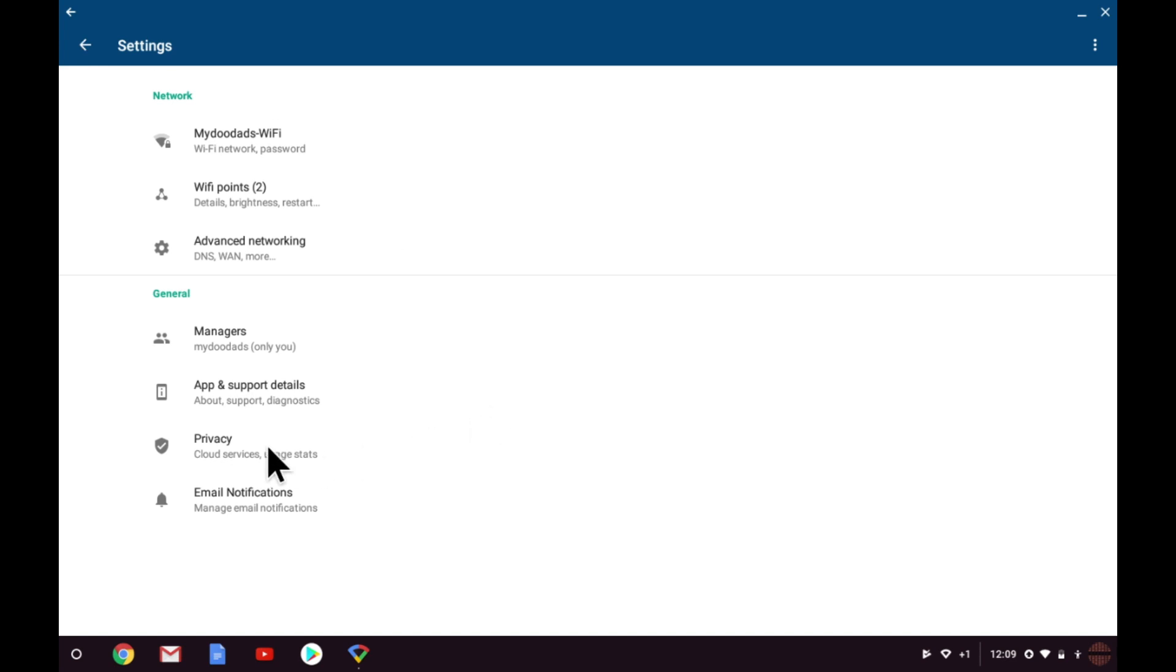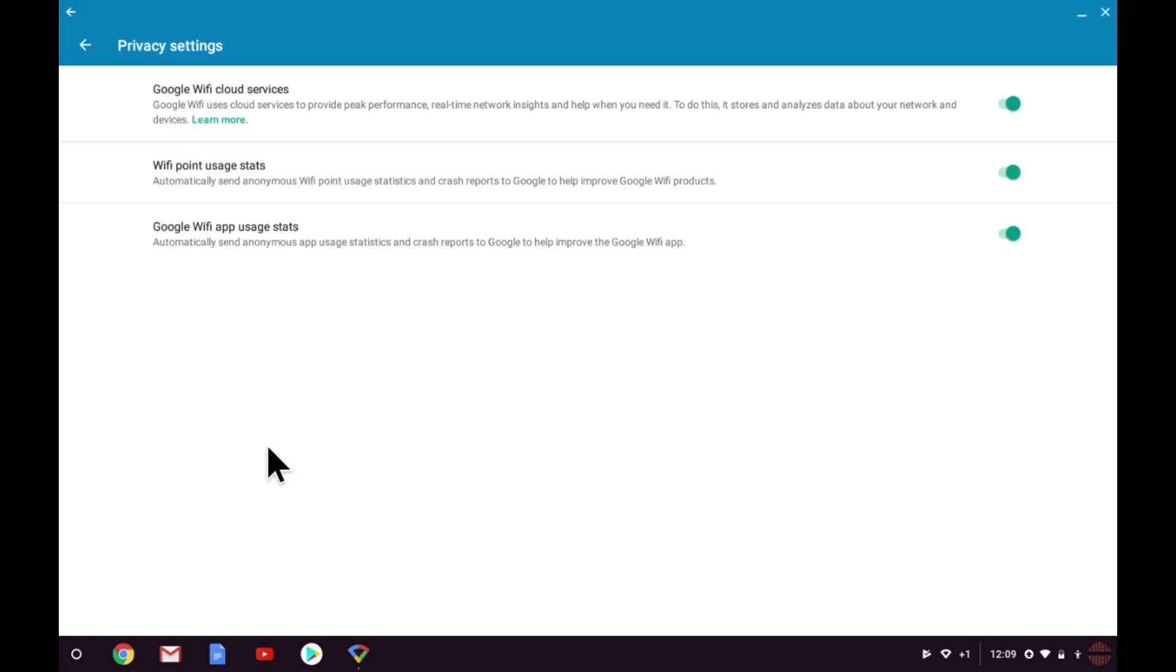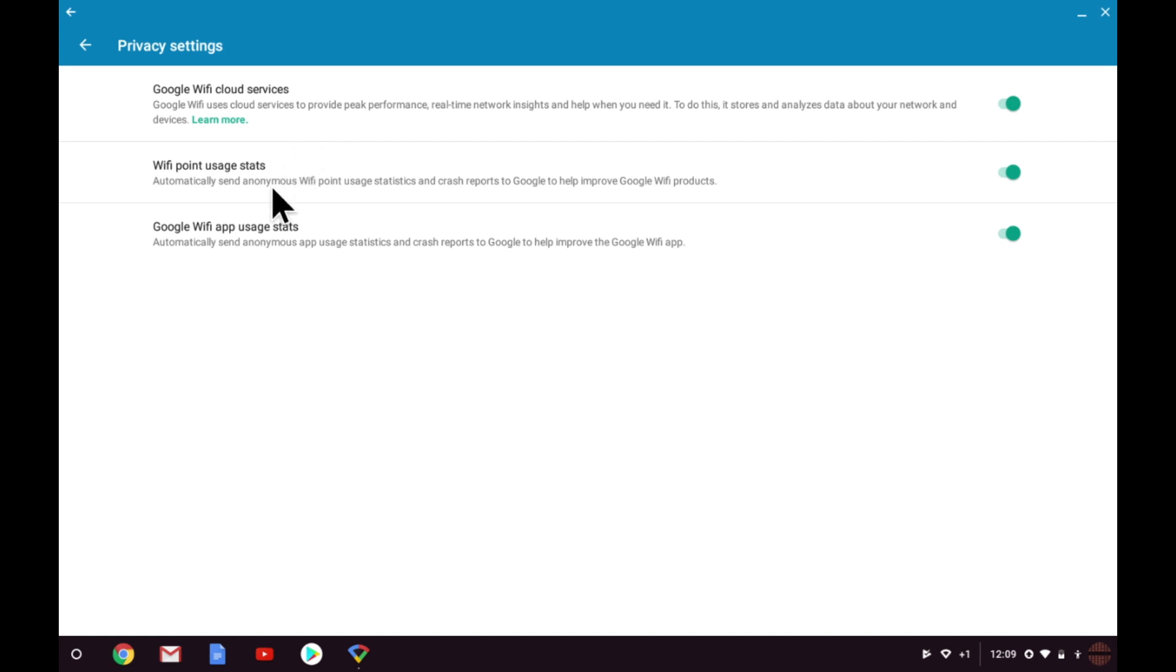Privacy allows you to enable or disable the collection of certain types of information that Google used to help them manage your mesh network. Enabling or disabling these settings will be a judgement call on your part. However, I would suggest that you enable Google WiFi Cloud Services, enable WiFi Point Usage Stats, but disable Google WiFi App Usage Stats.